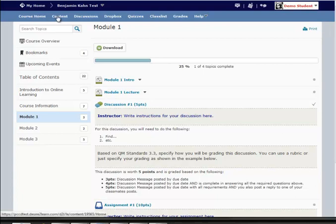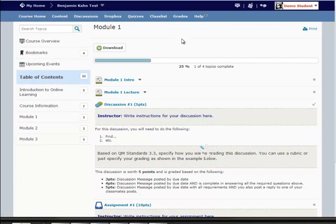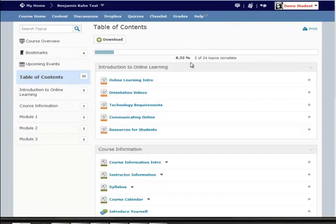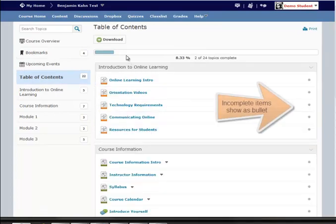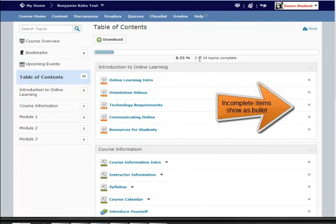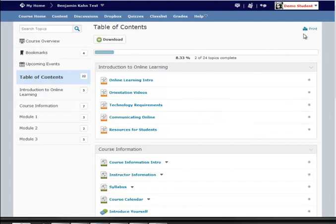When I come back to the actual content, table of contents, the progress bar reflects my progress through the entire class, two out of 24 topics. And there's also now a print icon that makes it easier to print off your materials for offline use.